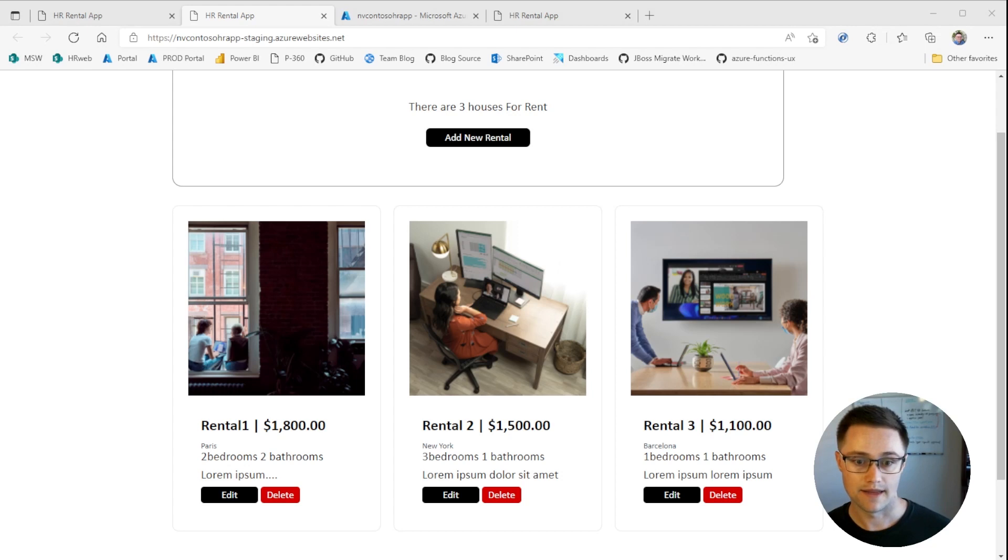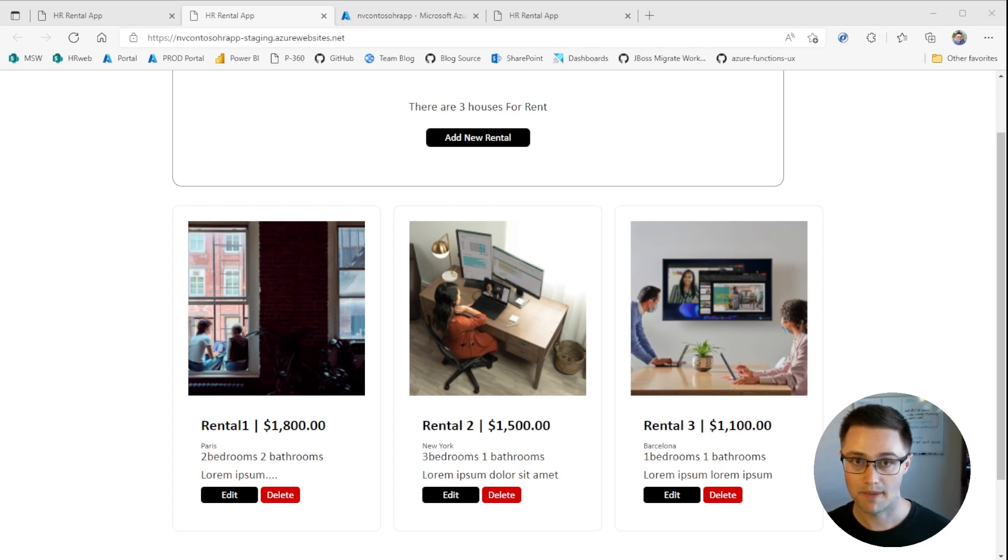So in the next video, Natalia will set up static web apps and GitHub Actions. Thanks for watching.